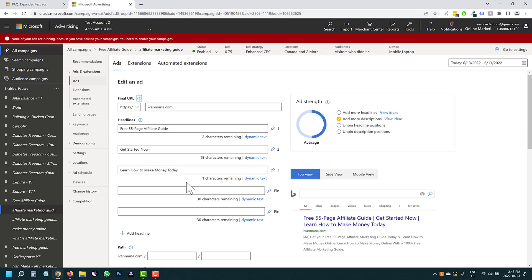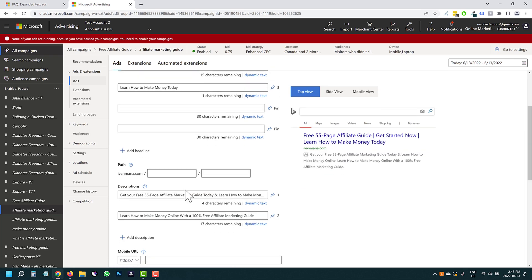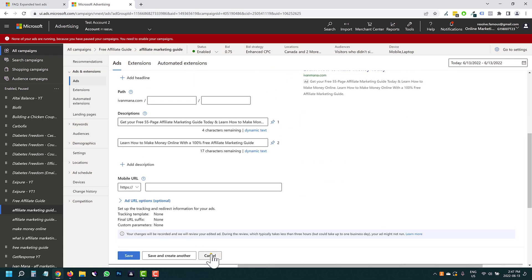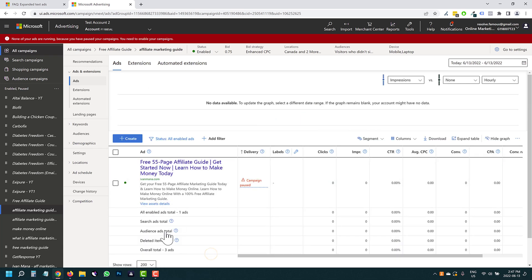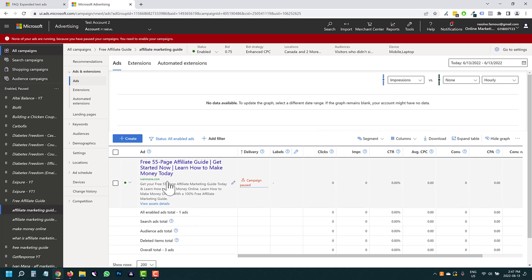Now if you want to split test, you have two options. You can create another responsive search ad doing everything exactly as we did here. And the upside of that is that it's going to be very easy for you to see the difference and see which ad does better. Because I actually don't believe that if you go to view asset details, they're going to show conversions here.